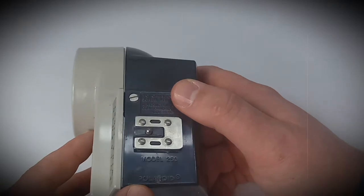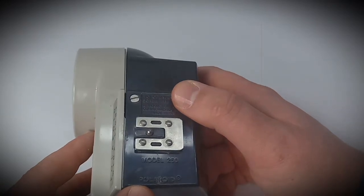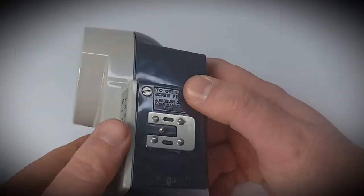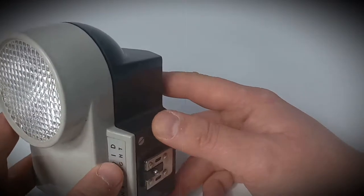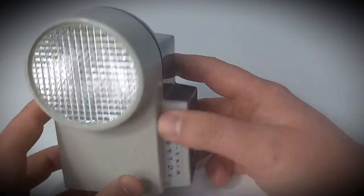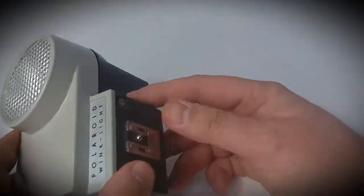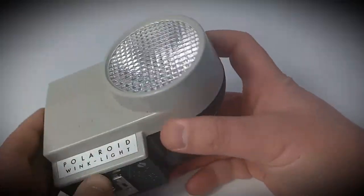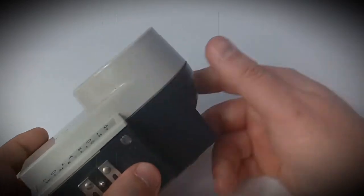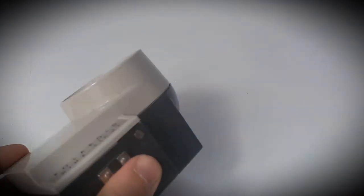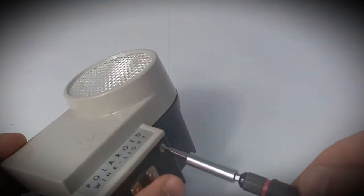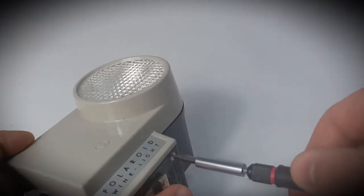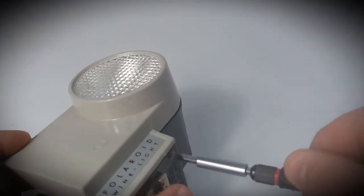Now we can open it and we can take a look what's inside because there's still something left in there. We need a tool to screw it out.